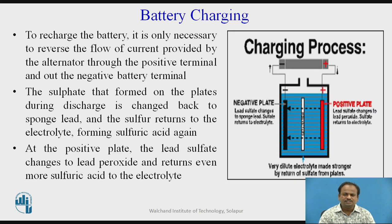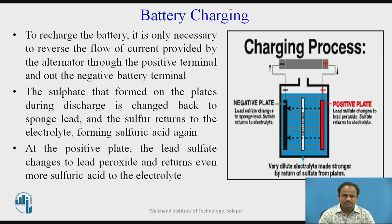After discharging, how does the battery charge? To recharge the battery, it is only necessary to reverse the flow of current provided by the alternator through the positive terminal and out the negative battery terminal. The sulfate that formed on the plates during discharge is changed back to sponge lead, and the sulfur returns to the electrolyte, forming sulfuric acid again. At the positive plates, the lead sulfate changes to lead peroxide again and returns even more sulfuric acid to the electrolyte. In this way, the battery is charged with the help of the alternator.